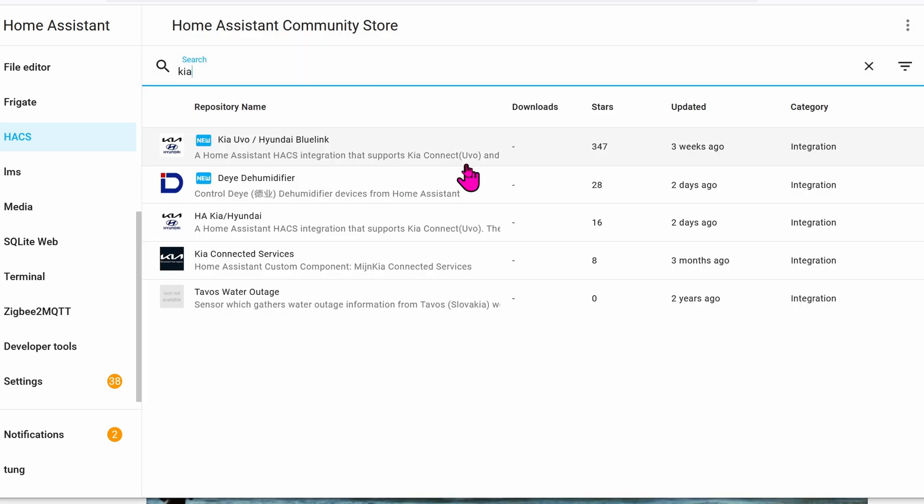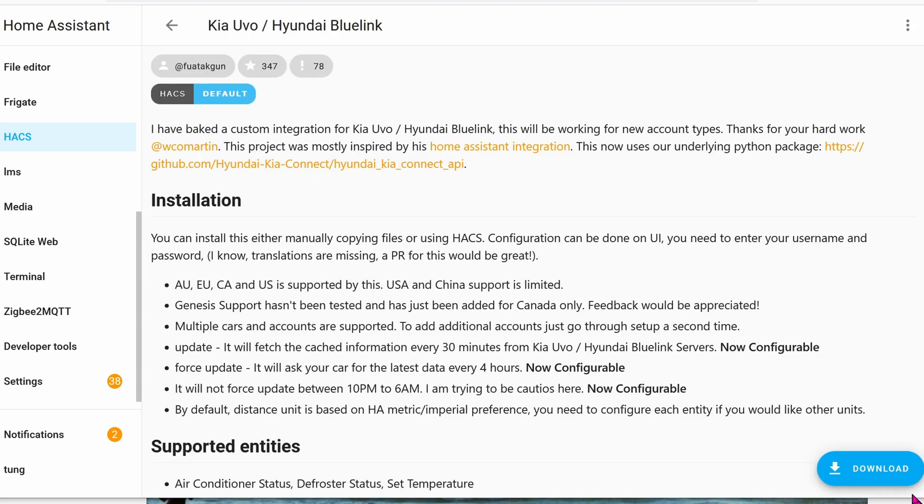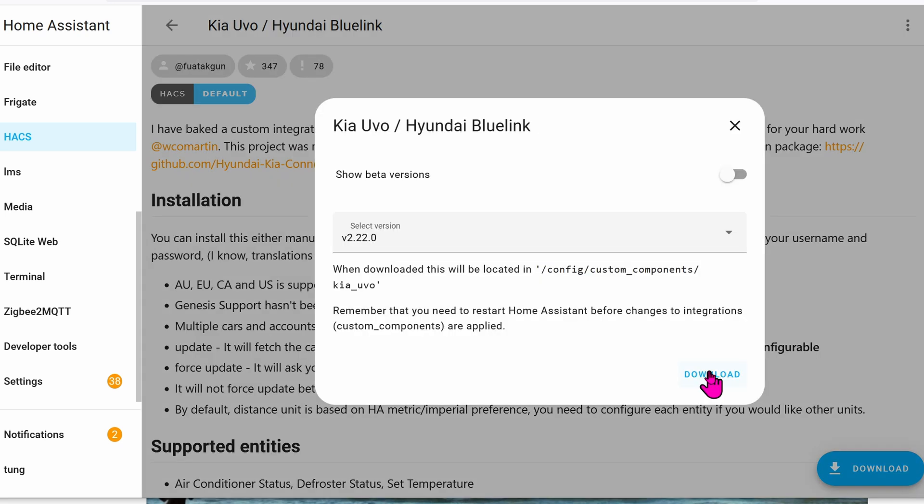It is possible that you have it already, so go ahead and give it a search. Search for KIA, and there you go, KIA UVO Hyundai Bluelink. Click on it, click on Download, click on Download again.